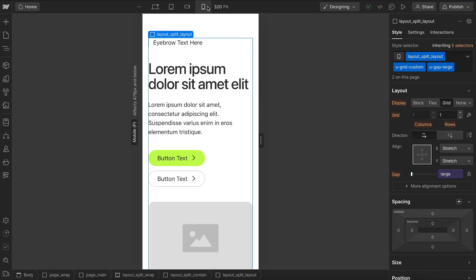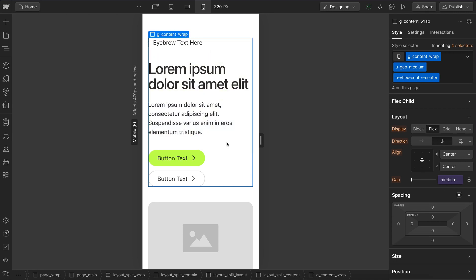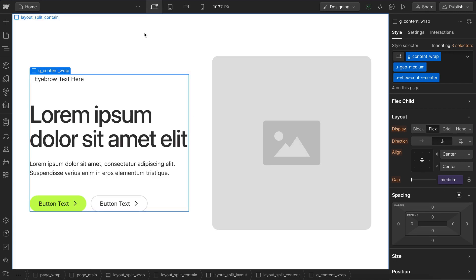And when the buttons wrap, they're really close together because we went with space extra small. So we can really just create some nice harmony here by grouping together related elements.